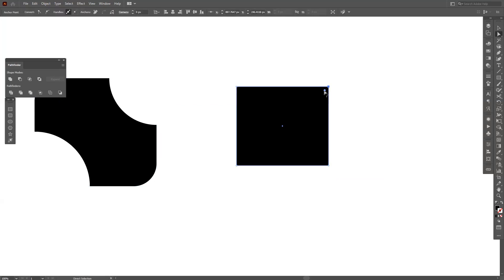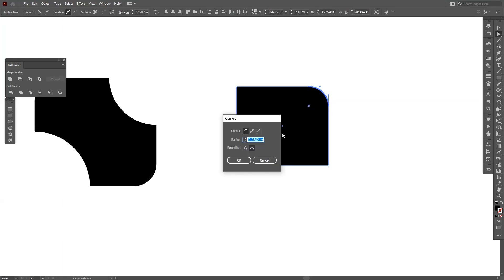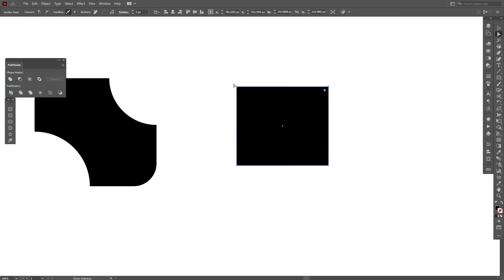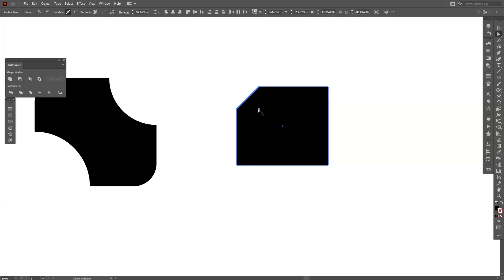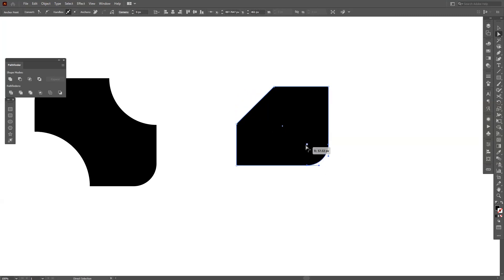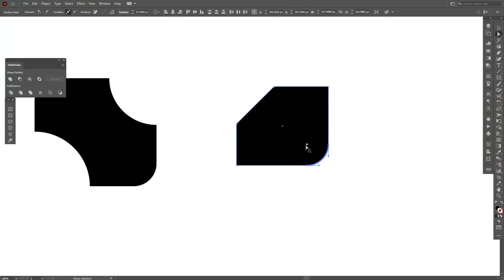Basically first you need to pull it and then you double click it. Wait actually I want to do it with this one, and this one I'm gonna make it straight like this. Same thing with this.